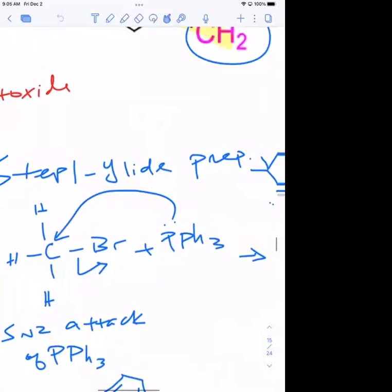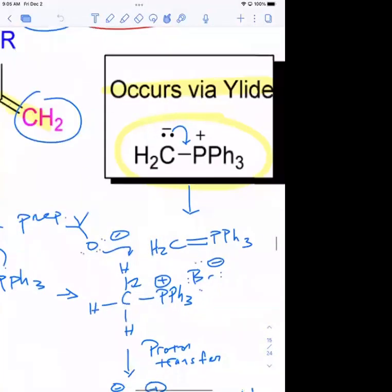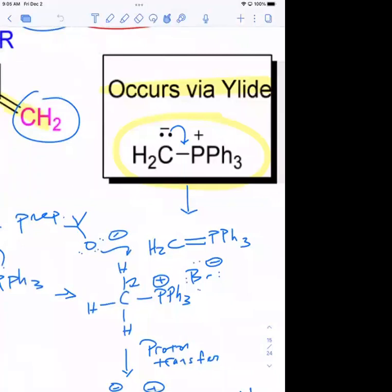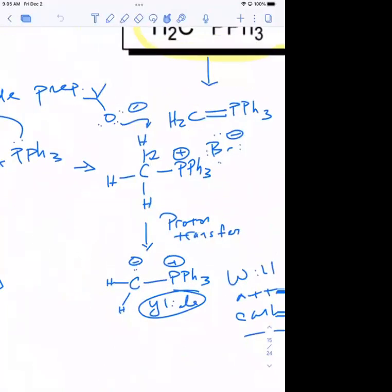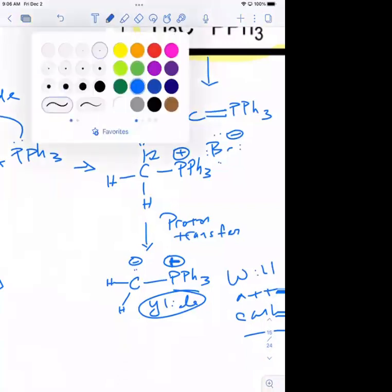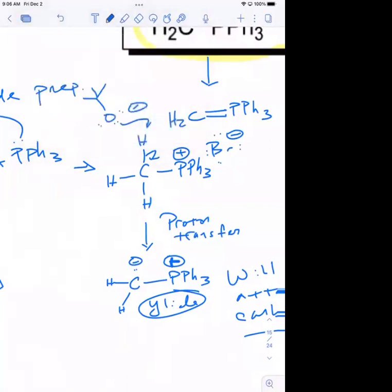For the ylide synthesis, first you do an SN2 substitution on your alpha halide. Then the base comes in to do a proton transfer so you can put that negative charge on carbon and get your ylide. The ylide is what's going to actually attack your carbonyl. Now we're going to talk about the next phase of the reaction: taking that ylide, attacking the carbonyl, and eventually getting to your alkene product.